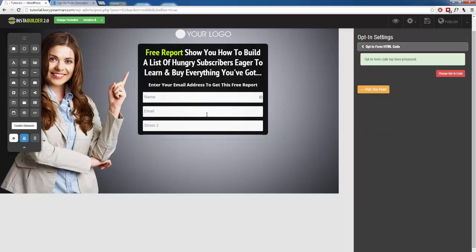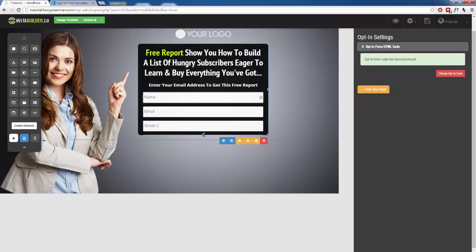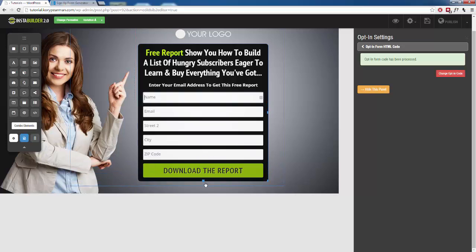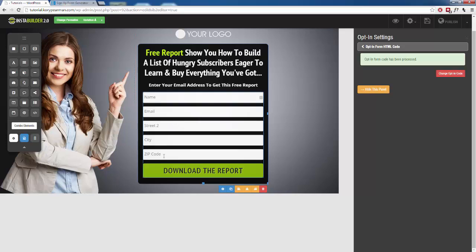There we go. So I'm going to head back over here. We are going to extend this a little bit now to make up for all the fields that we added, just like that there. And now we have our name, email, street, city, zip code.